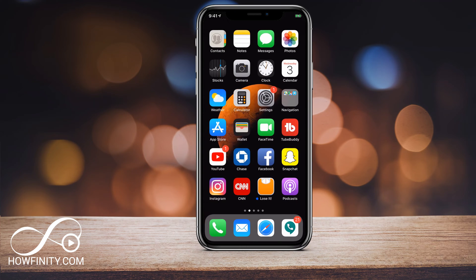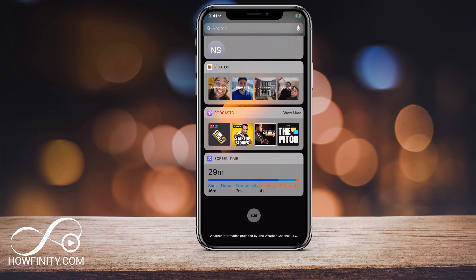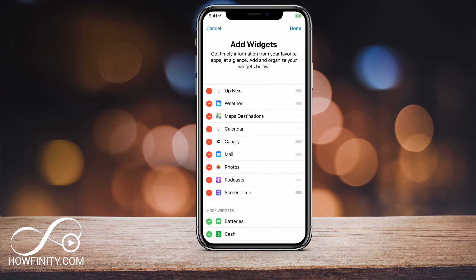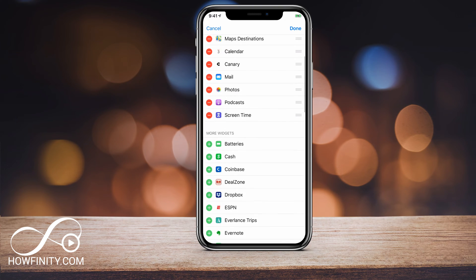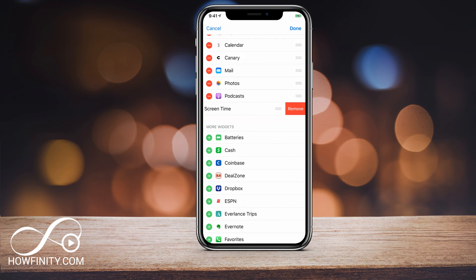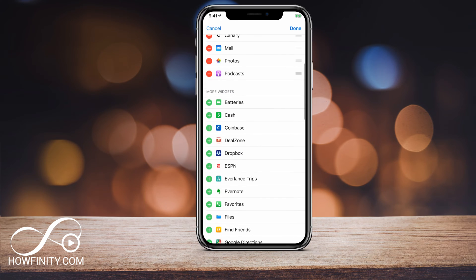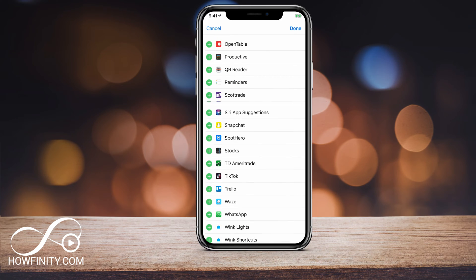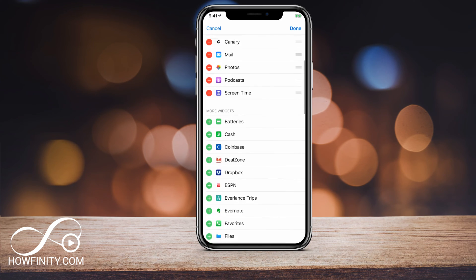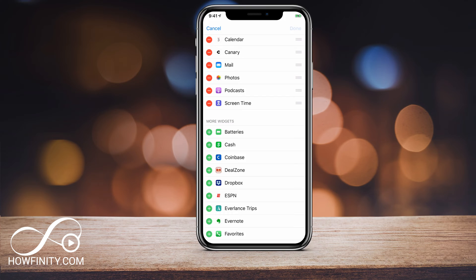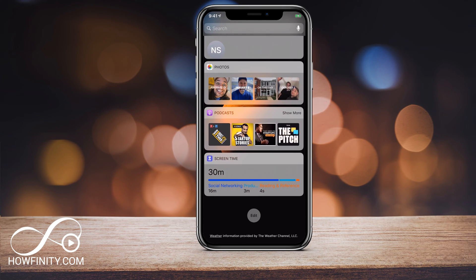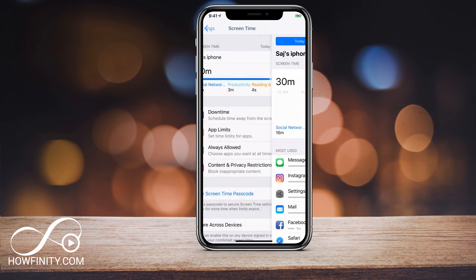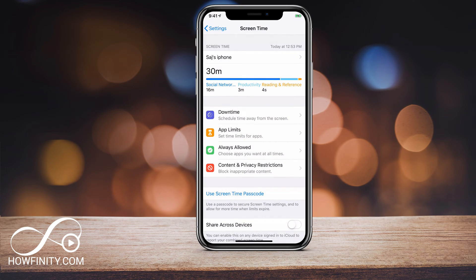Another way I like to get to it is if you slide left, you can press Edit on your widgets. If you scroll all the way down on your widgets, press Edit — Screen Time is a widget. Let me press minus to remove it, then come down here, look for Screen Time, press the plus sign, and add it to the widget. Now it's on the bottom. Press Done. So every time I want to get to it, I just go to the left of the screen, press Screen Time and it launches it. That way I don't have to launch it through the general setting.